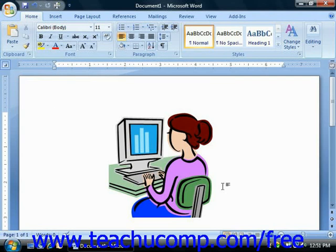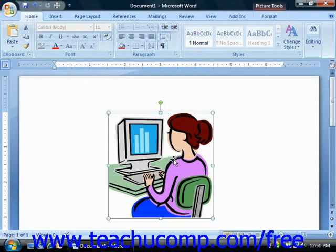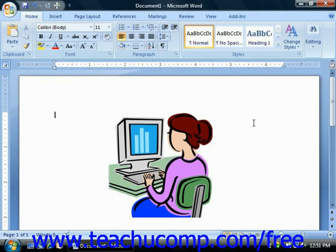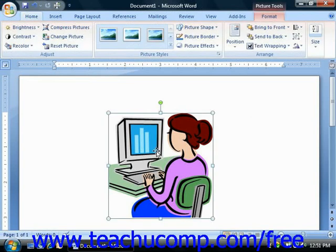Now we will look at the tools that you can use to modify the clip art that you have inserted. Once you insert a picture, the Picture Tools contextual tab appears with the Format tab displayed in the ribbon. This tab contains the main functions that you can use to quickly and easily format the inserted pictures. Note that this contextual tab will only appear when you actually have an image selected within your document.